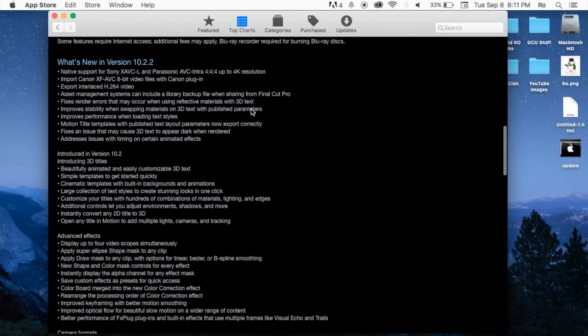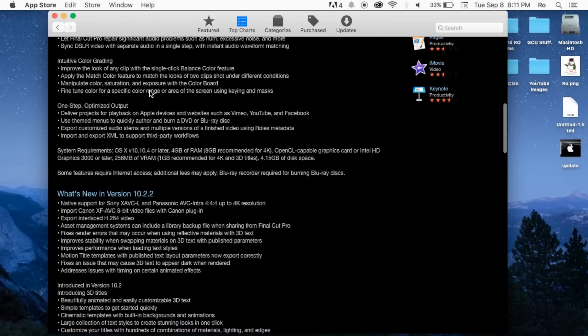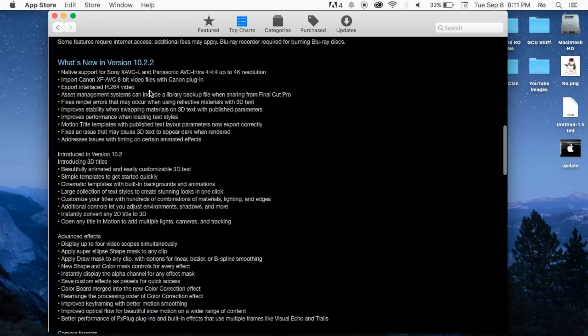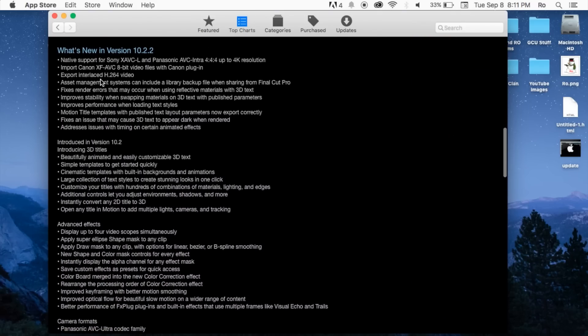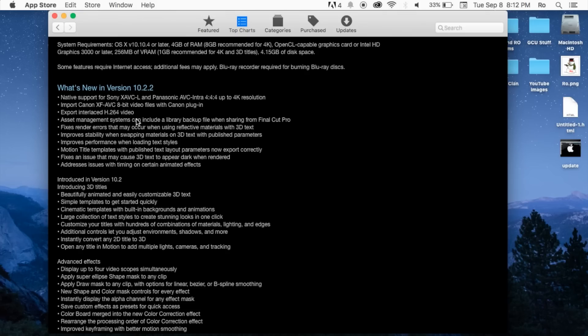But here we are. I'm going to scroll down here. I already have it open, I already updated. But within the update, you'll be able to notice that it has native support for Sony, basically giving you additional support for additional cameras that are out and the newer versions people have been struggling with importing media from into Final Cut Pro.